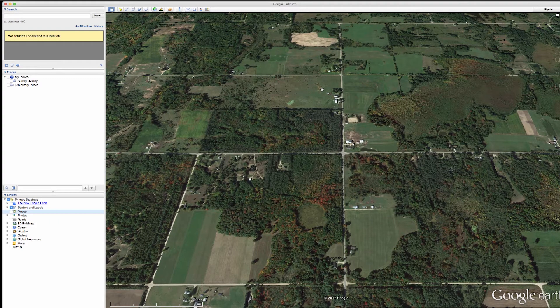I'm going to show you how to do a quick overlay of an image, specifically a survey. In a previous video, I showed you what a survey looked like. I won't go into details about how to get your survey into an image that you can overlay into Google Earth.